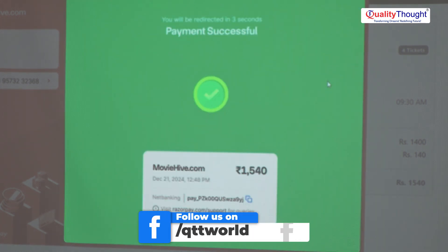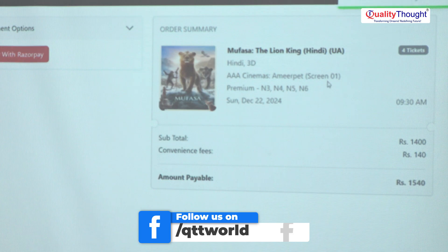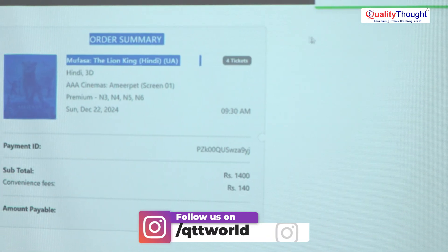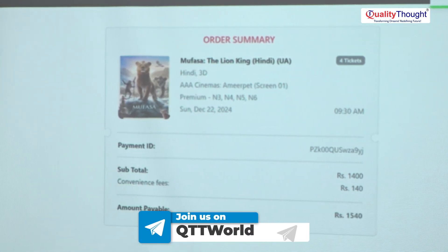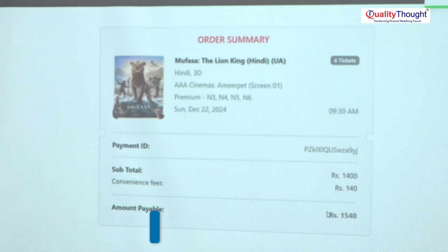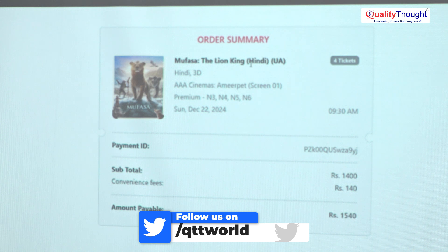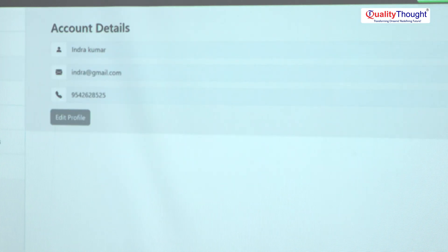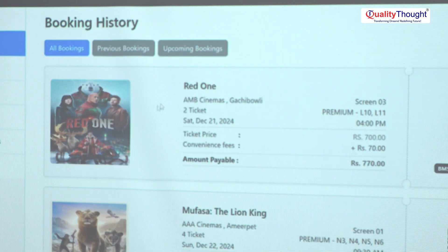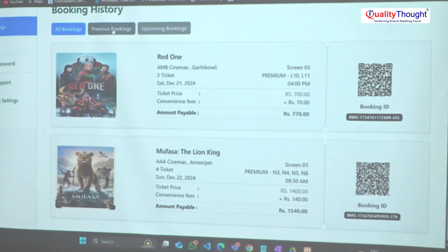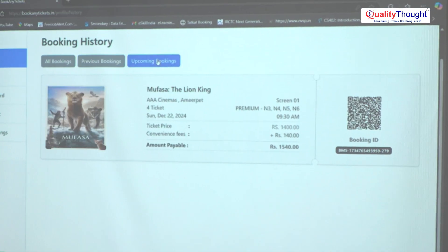After payment is successfully completed, in two to three seconds it will redirect to the order summary page. Here we can see we have booked Mufasa. A pop-up box will come showing you have completed the booking, your order ID number, convenience fee, and total amount. This is the order page after booking. Now in the profile page, you can change your password. Under My Bookings, you can see all bookings. We just booked Mufasa at Triple S. You can see previous bookings and upcoming bookings — it is showing that tomorrow I have booked a ticket for Mufasa, which appears as upcoming.